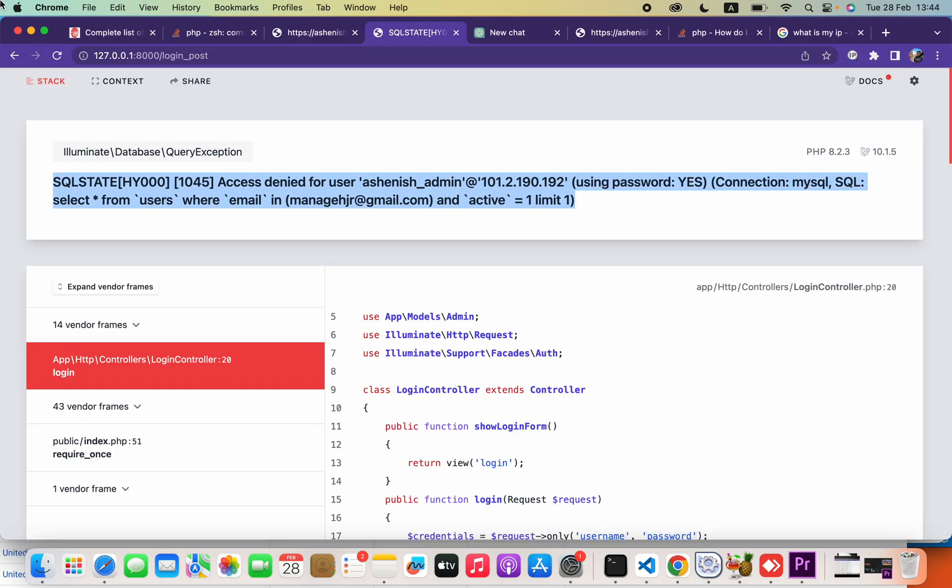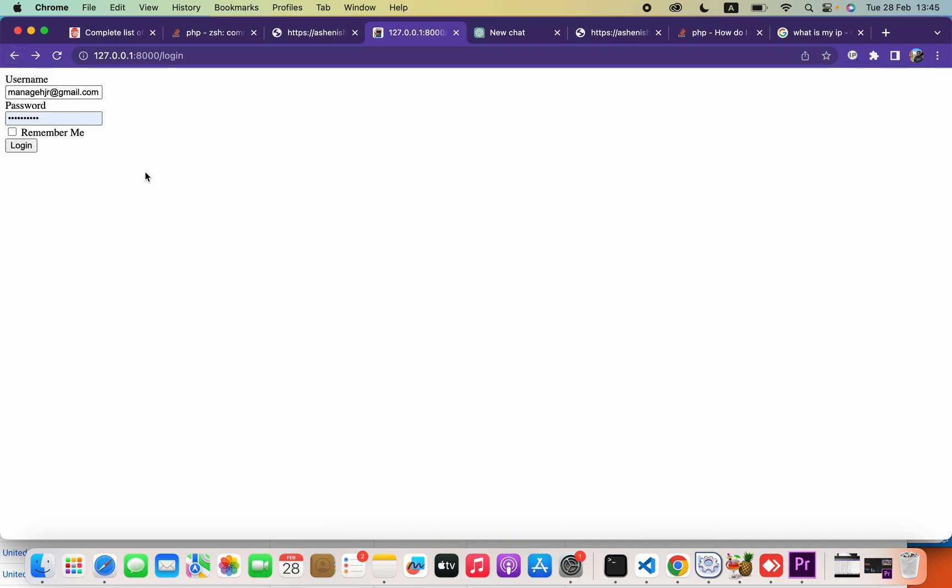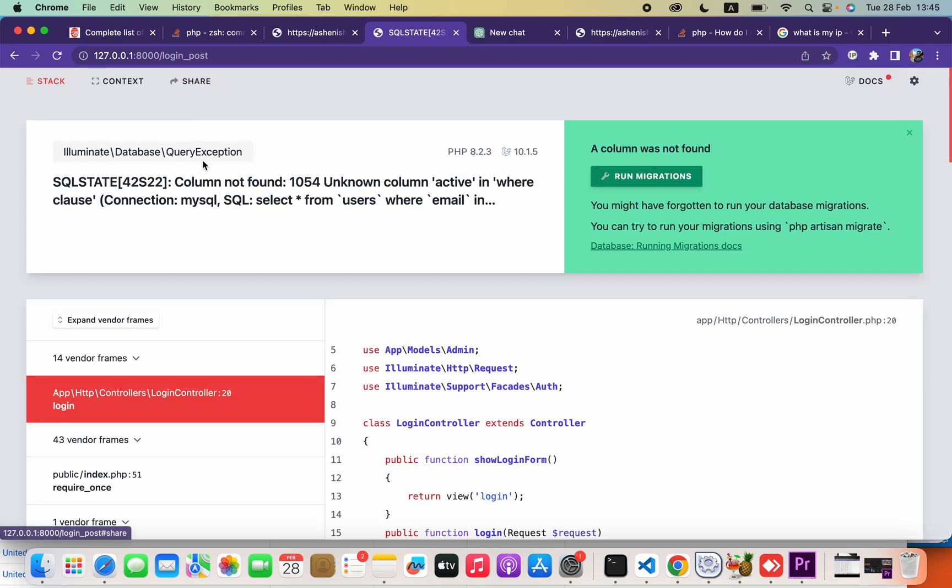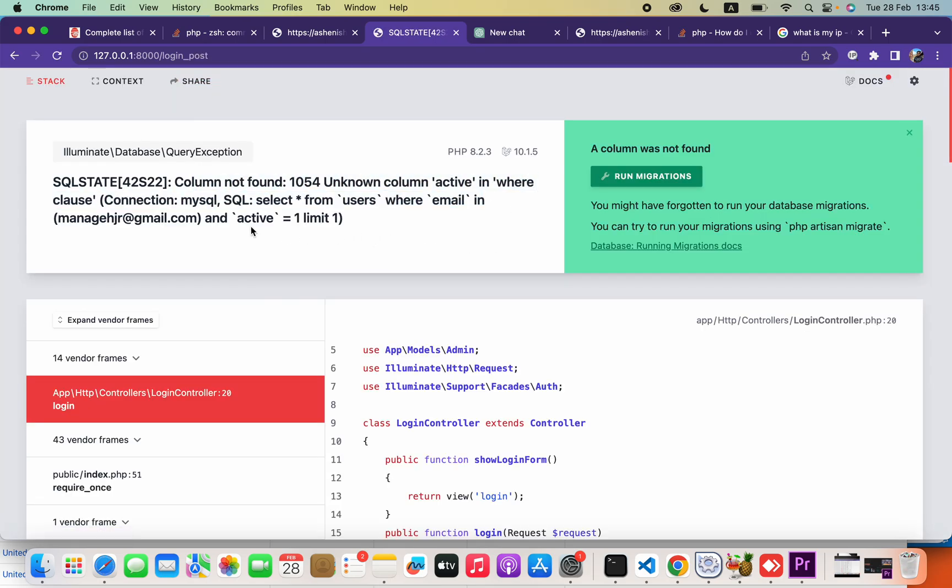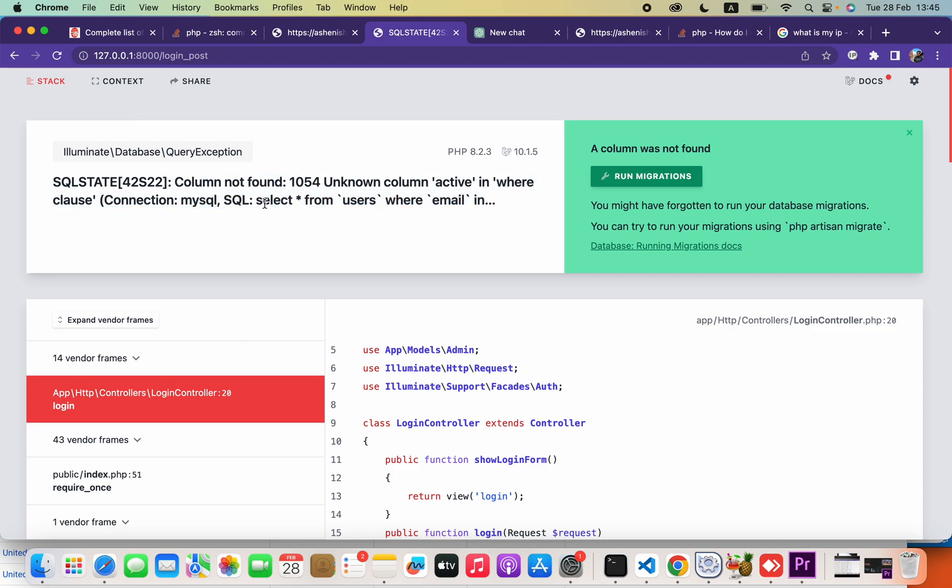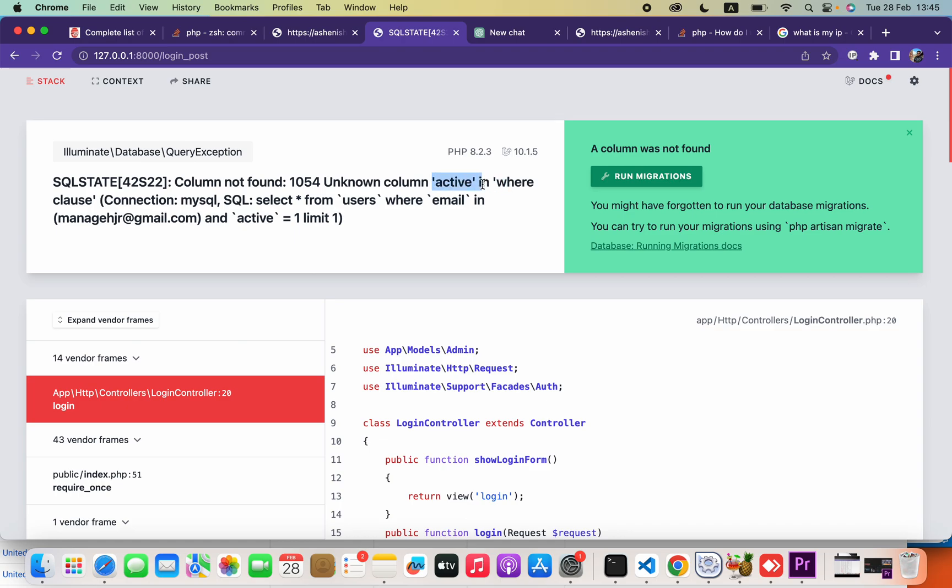Now you can go ahead and run your application. The application is working correctly. This produces another error, but the database is working because here it shows there is no column called 'active'. That means it created all the data but found the active column is not found. That means the database connection is successful.